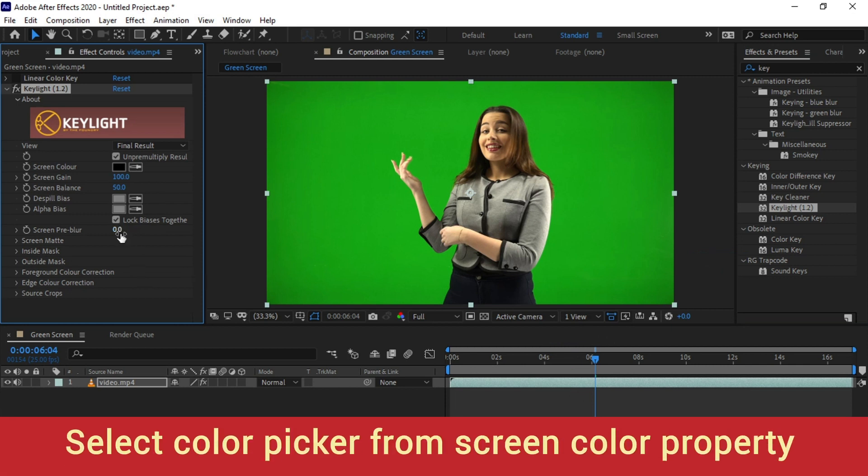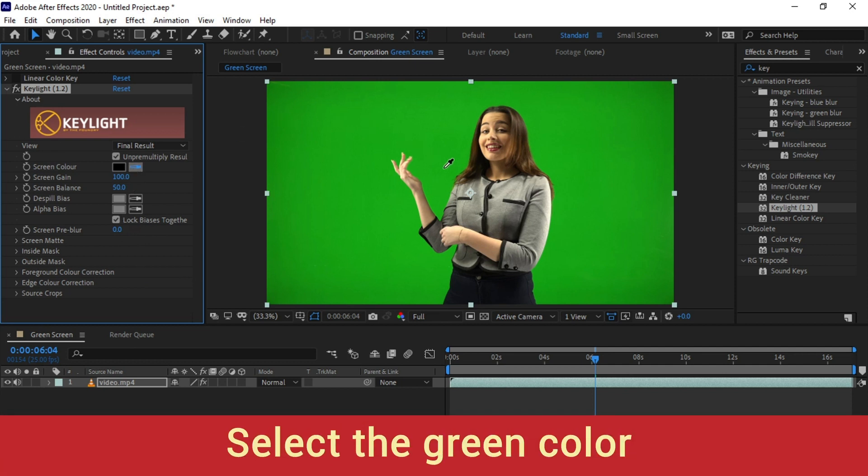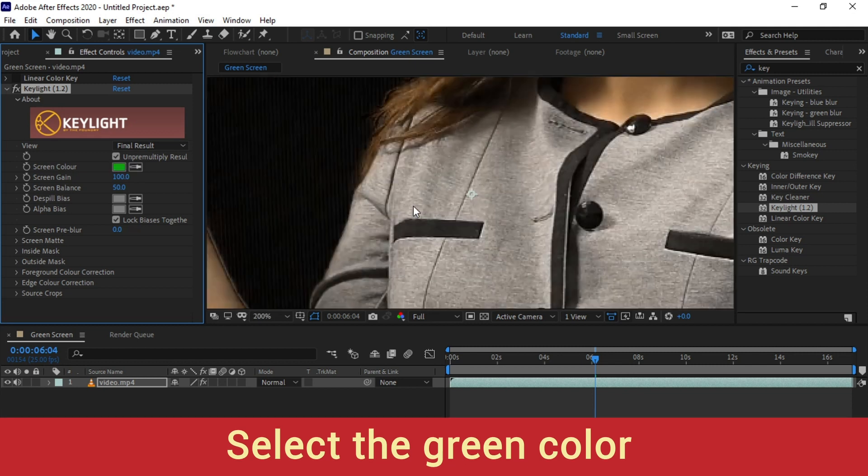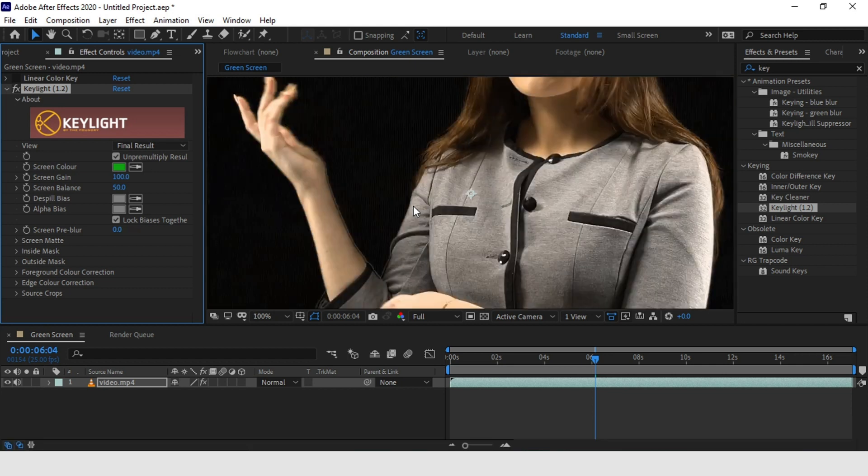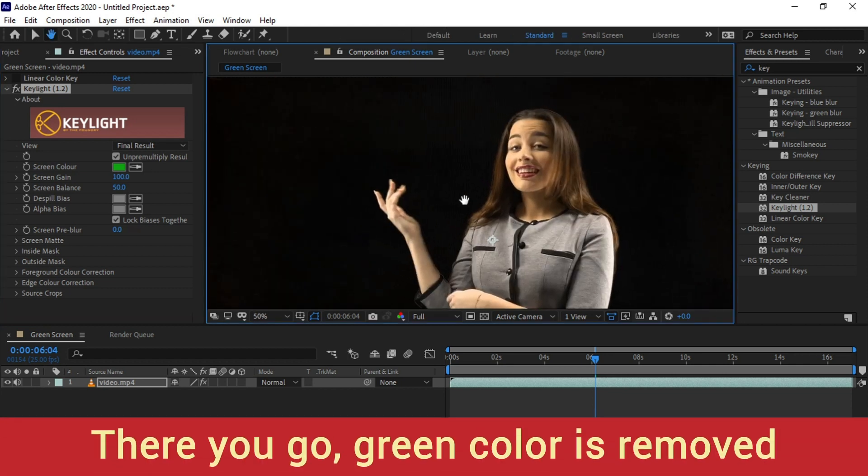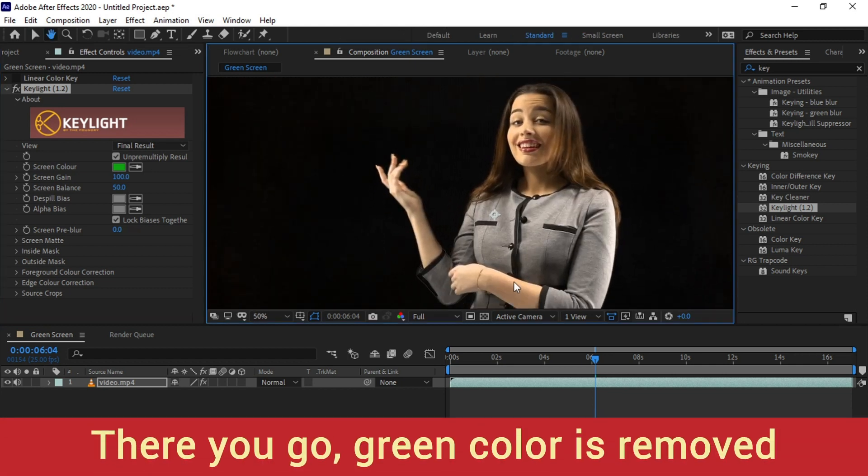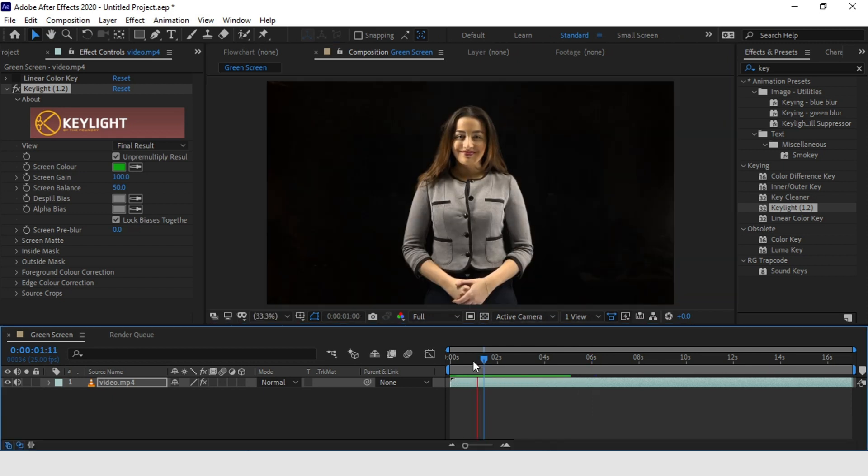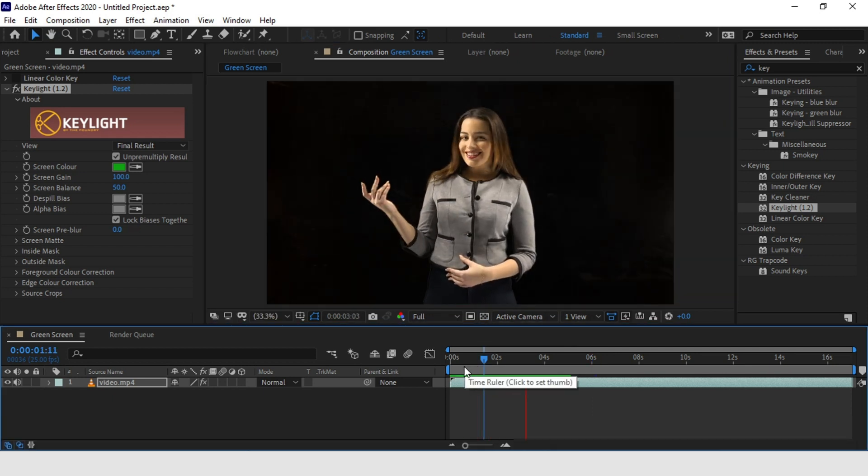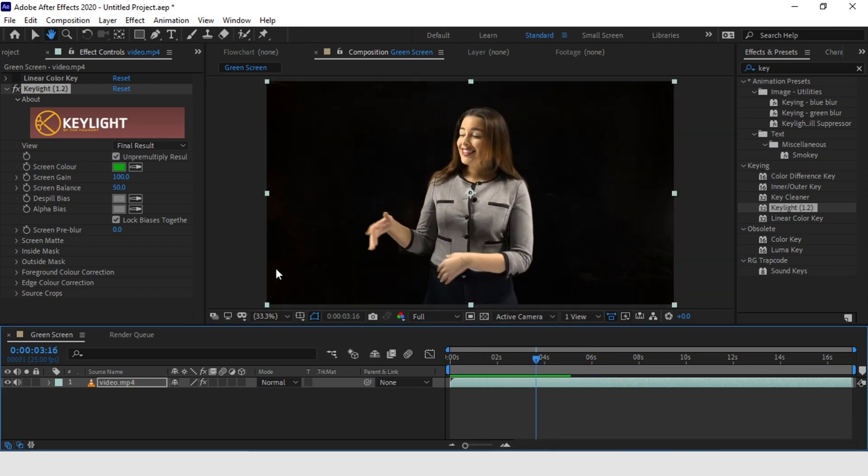So select the color picker for the screen color property and then click on your green screen. Try to click on the fairly neutral area on your green screen. Avoid the highlights and avoid the dark areas. So we are almost done. Now most of our green screen has been removed by default. But there are some remainings you can see here, some leftovers of the green screen depending on your setup.